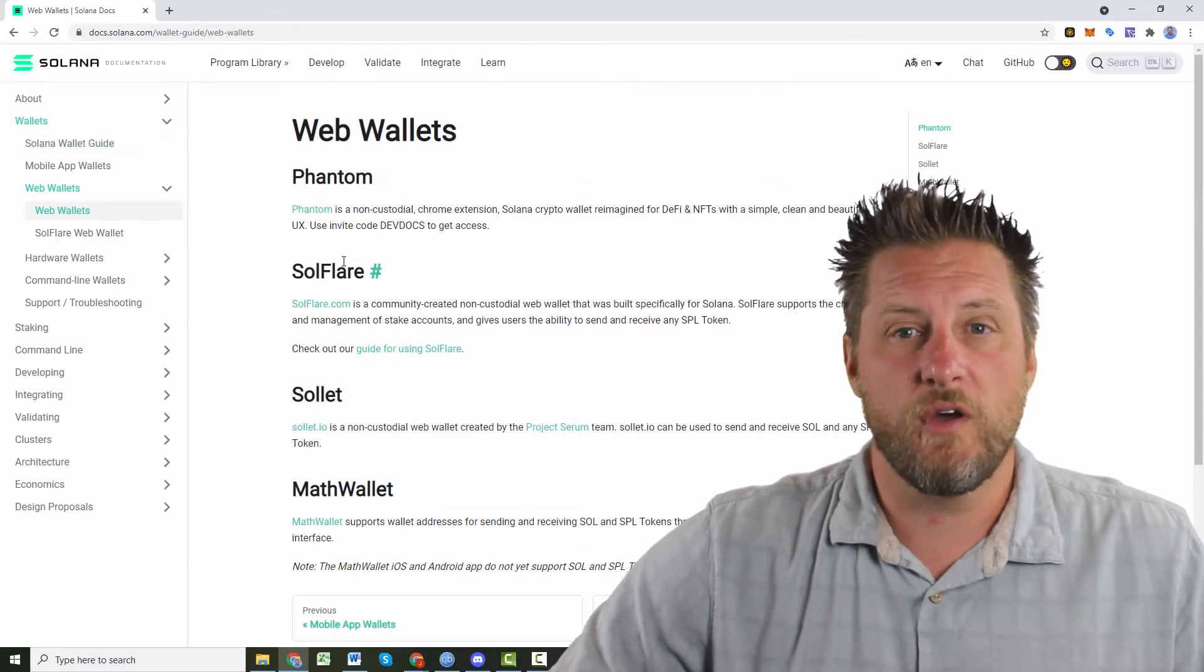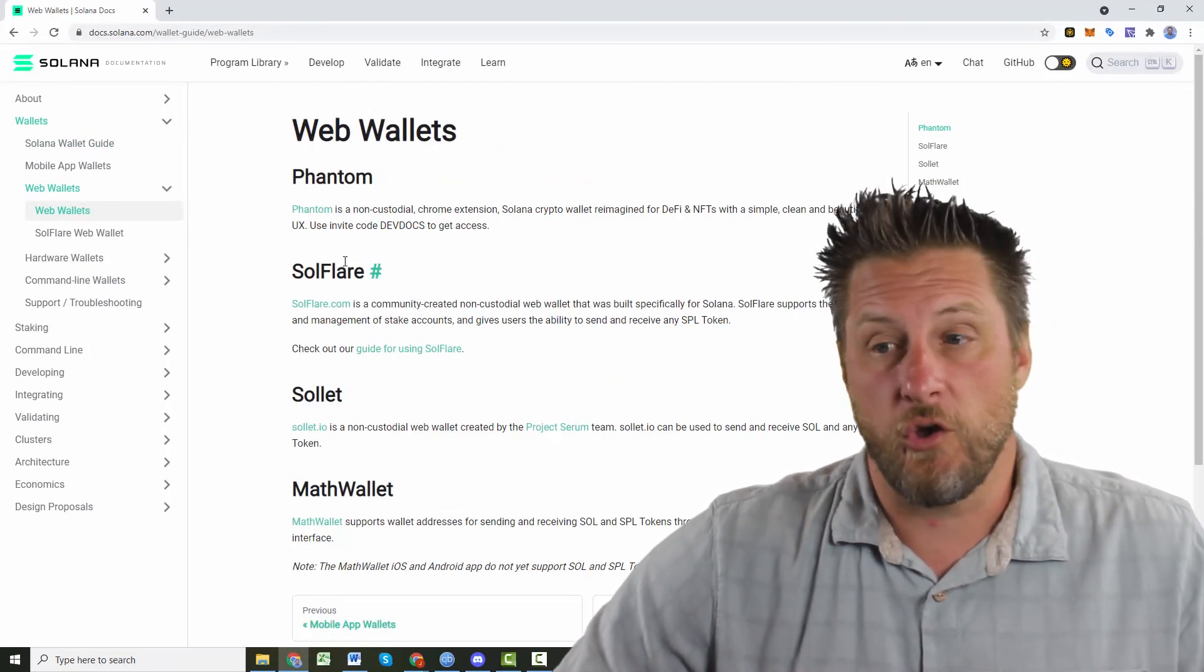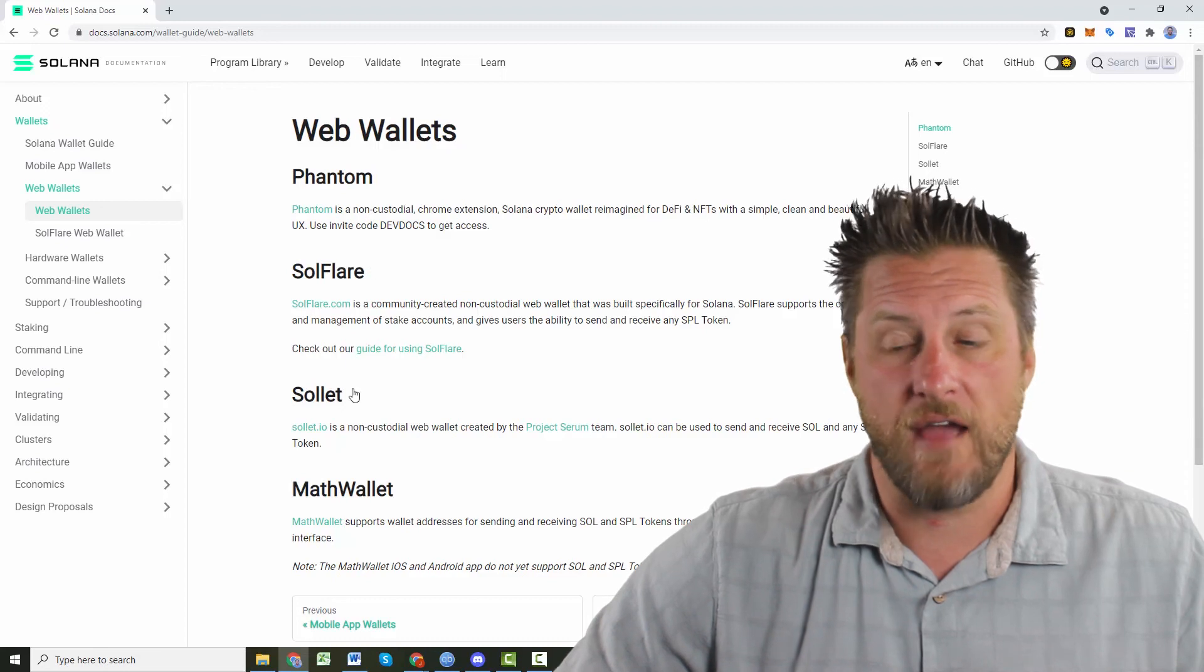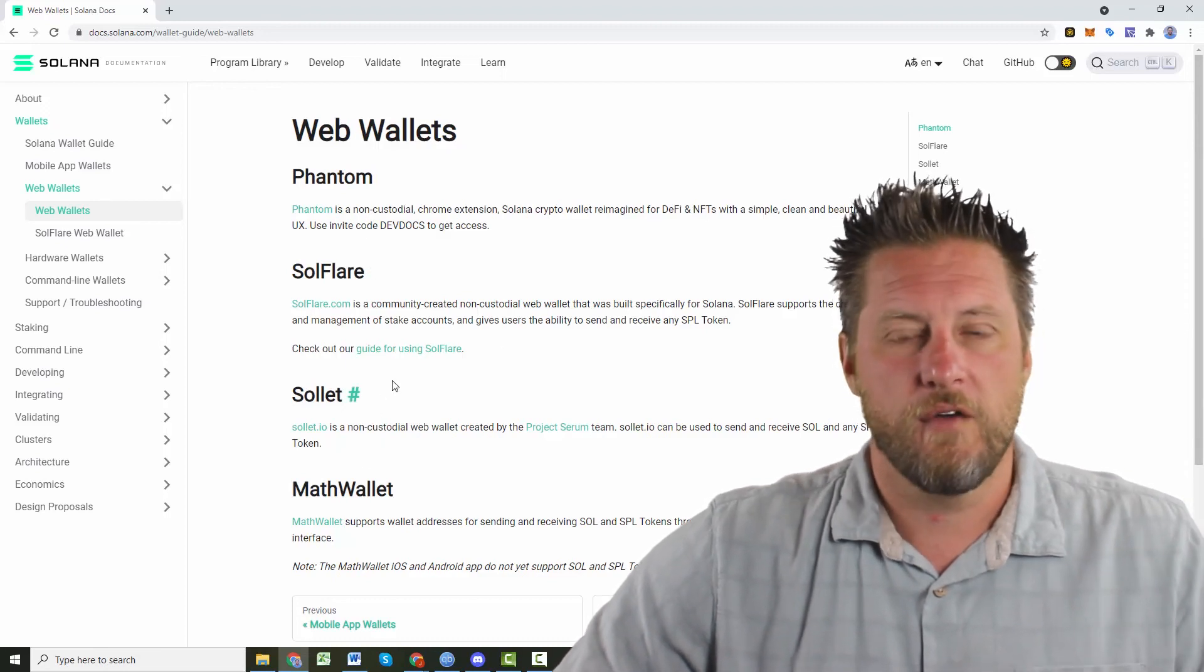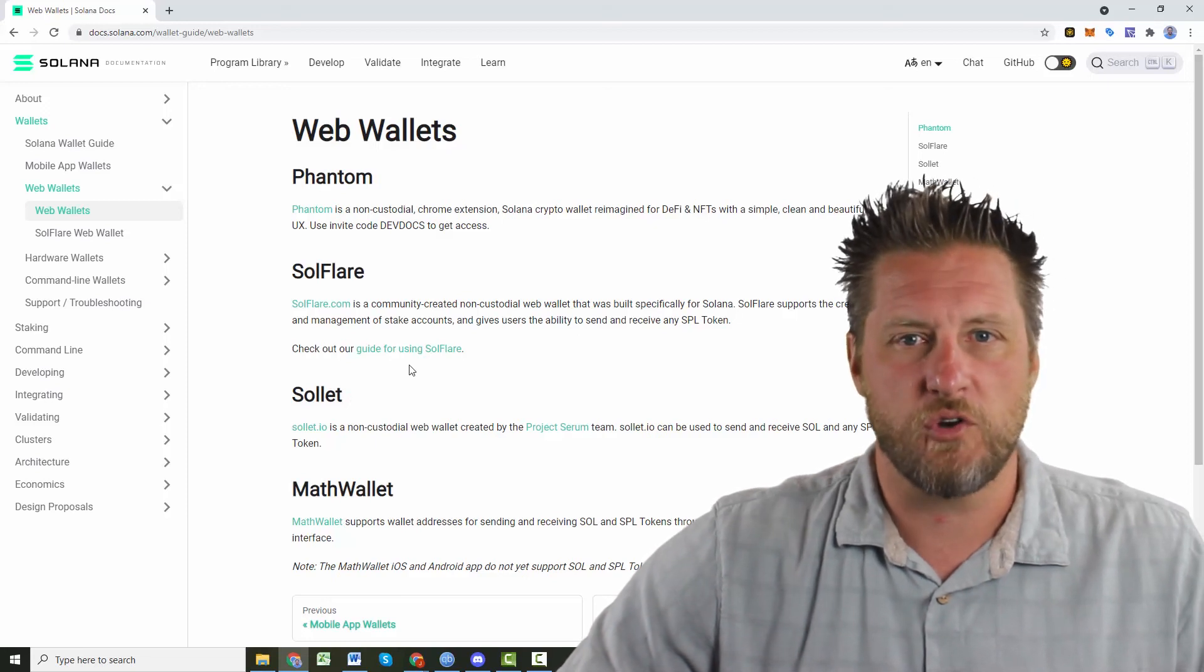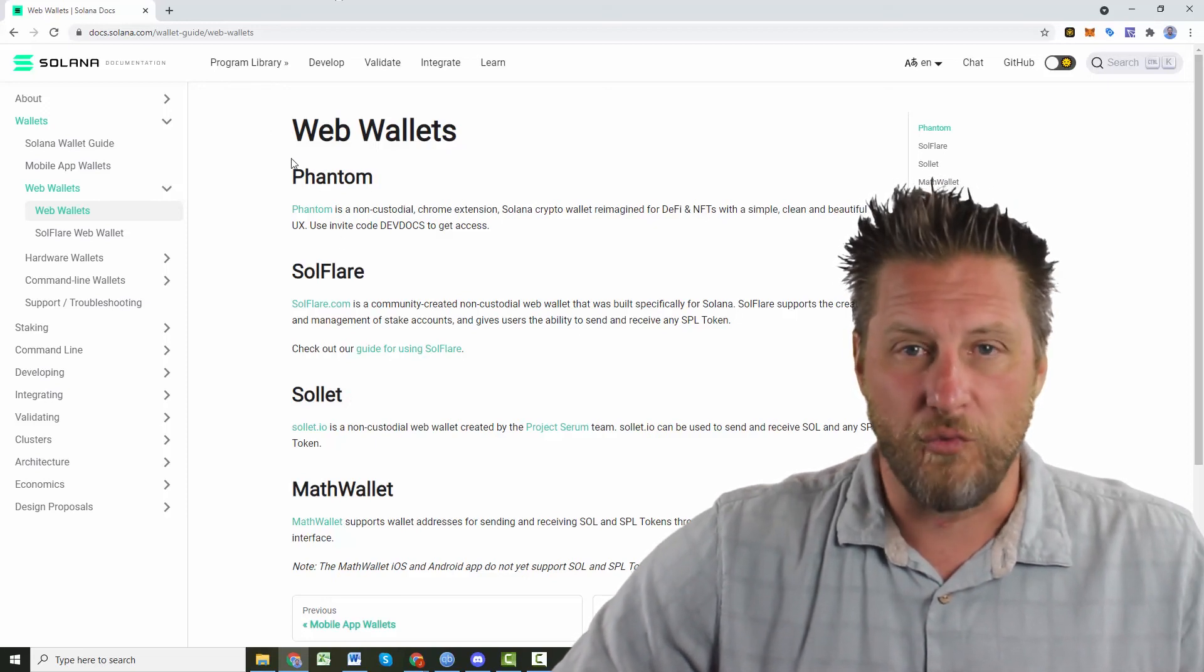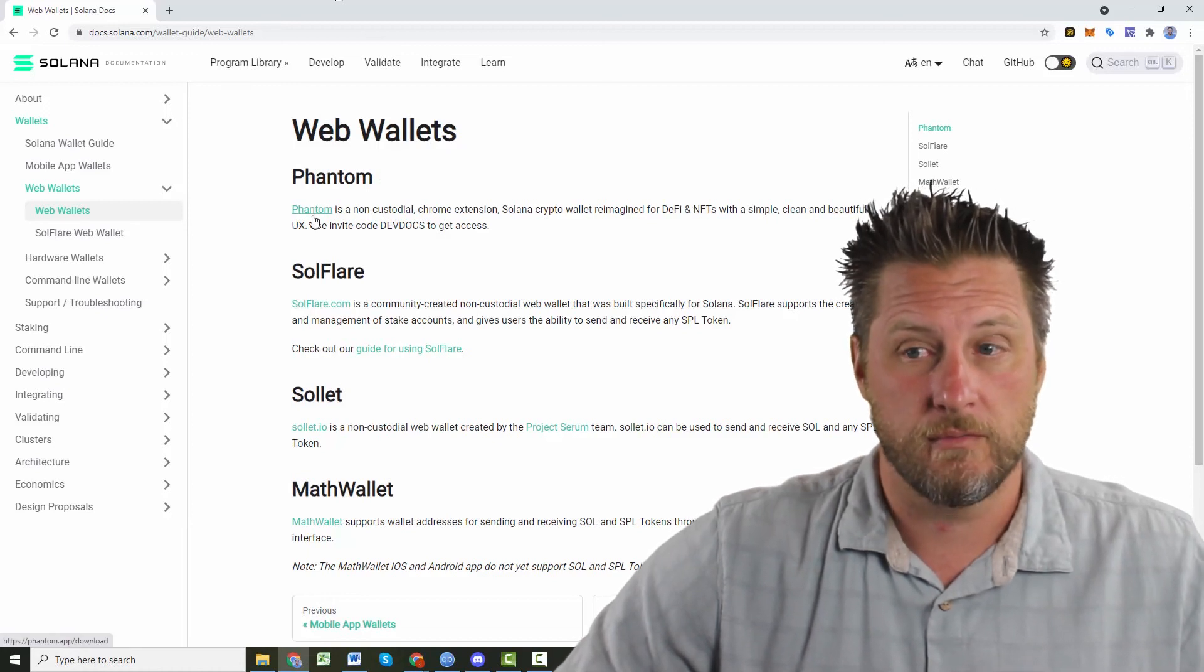Now, Phantom is the one that I have had recommended personally to me by friends. So that's the one that I'm going to be setting up today. I have no idea of the quality or features that are available in any of these other wallets. Maybe down the road I'll give them a try and set them up too. But for now, I've heard really good things about the Phantom web wallets. That's what I'm going to be putting on my computer.